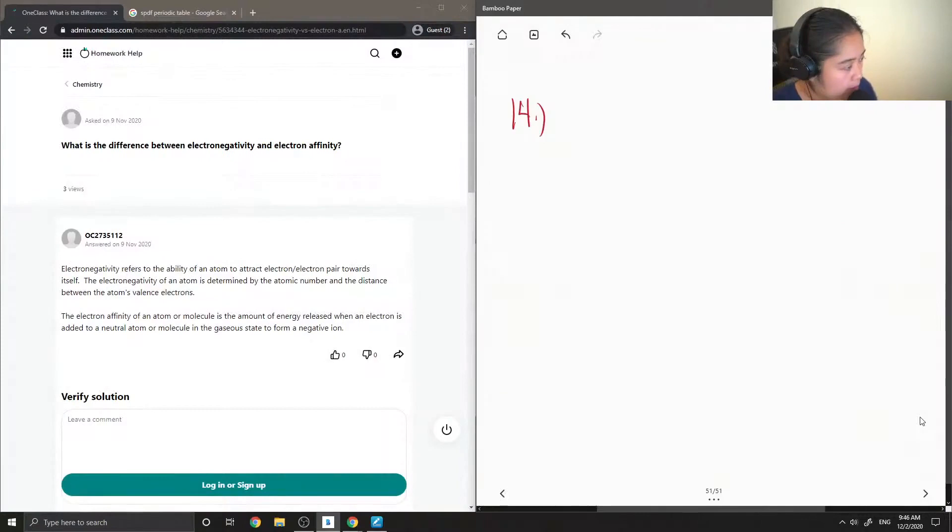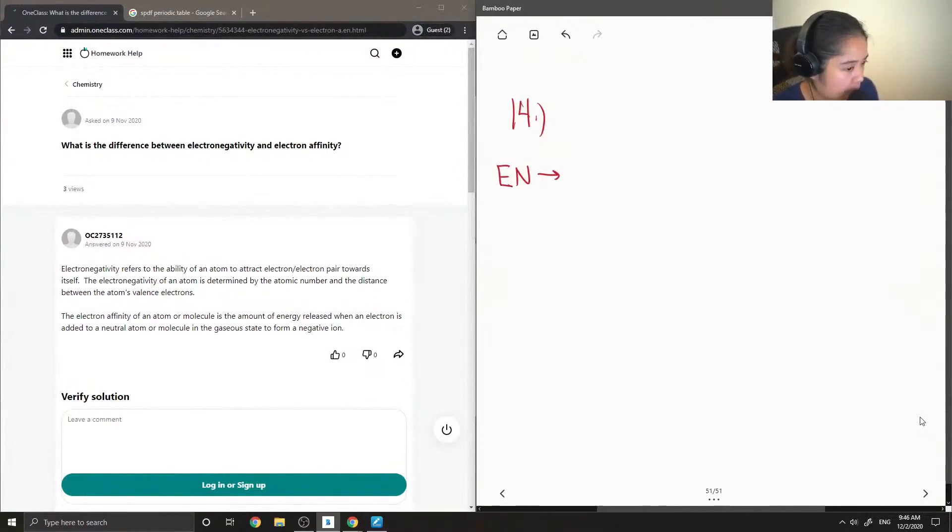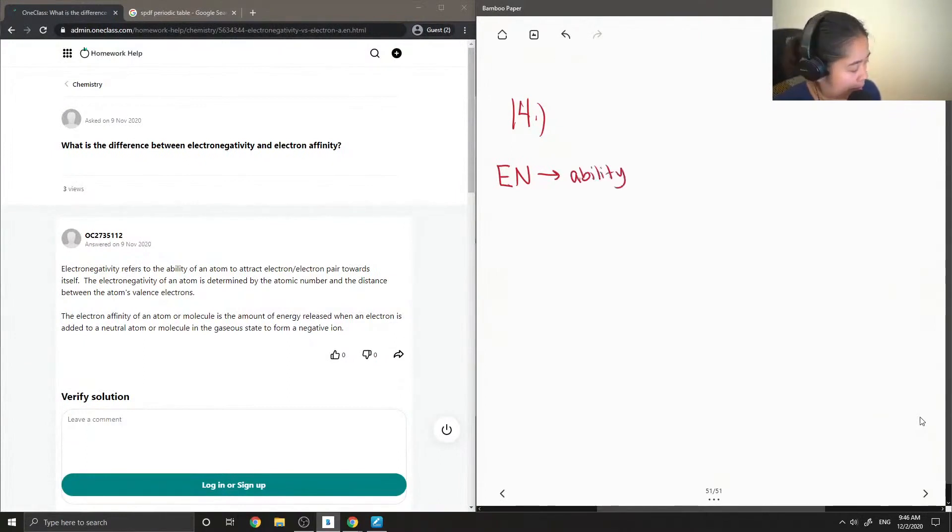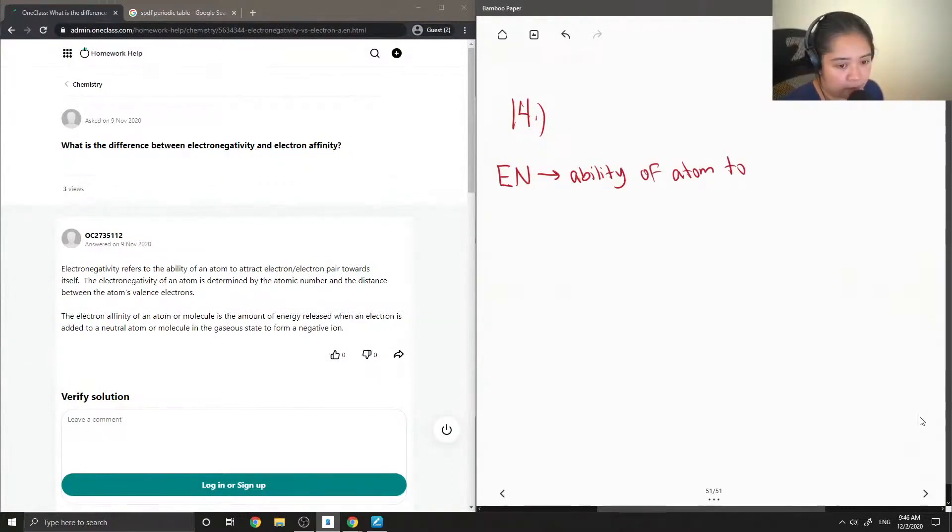What is the difference between electronegativity and electron affinity? You can see them as kind of like the opposite of each other. Electronegativity is the ability of an atom to gain an electron.